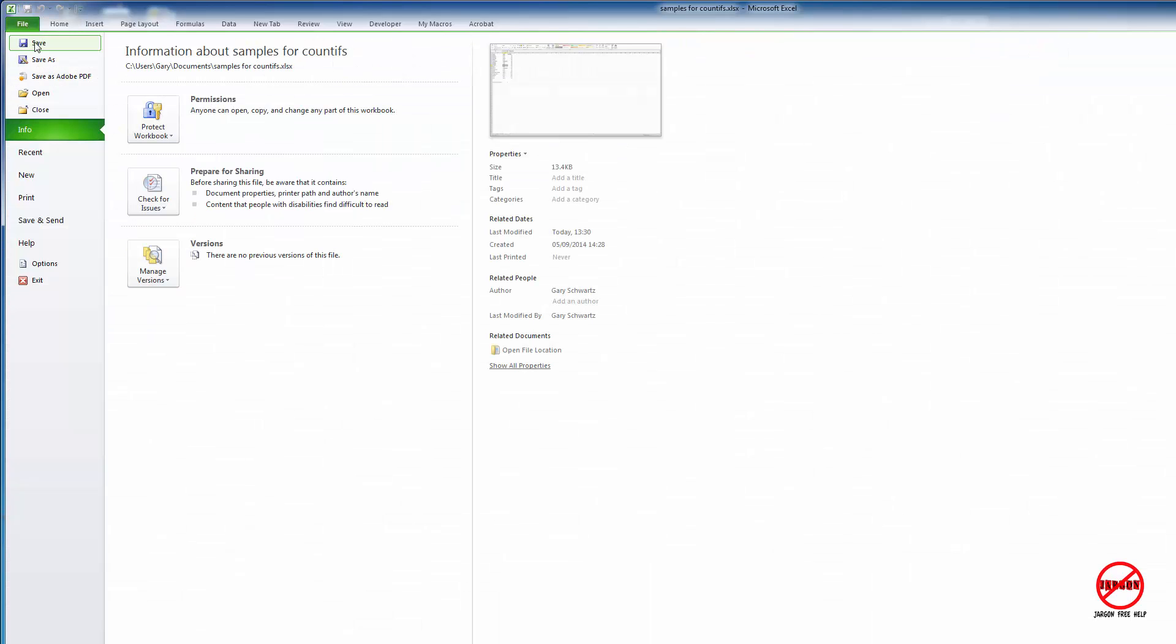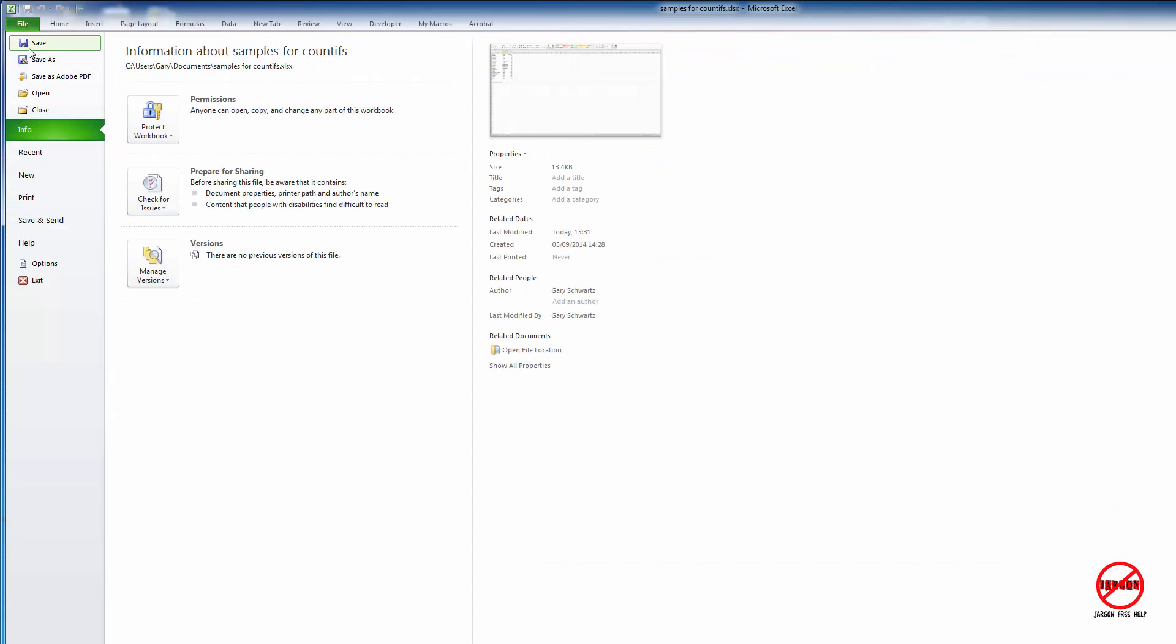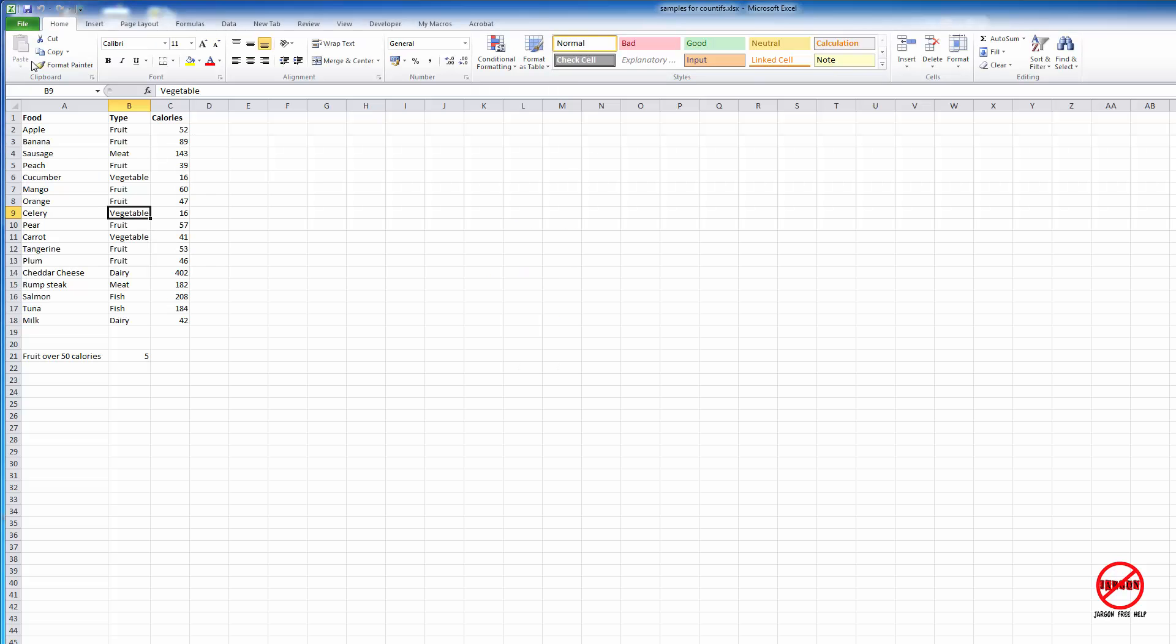If I go to File, you can just click on Save here and that does the same thing. If I go to File and want to give it a different name, I click Save As.